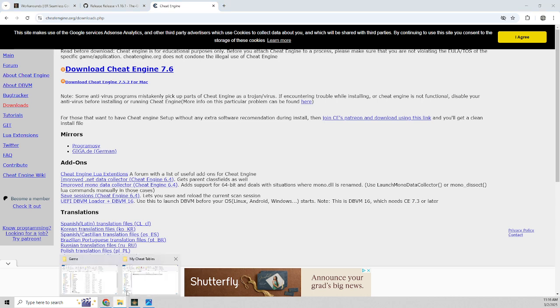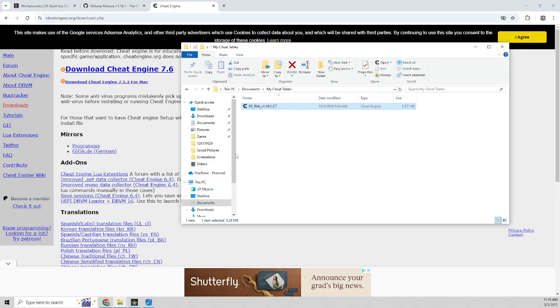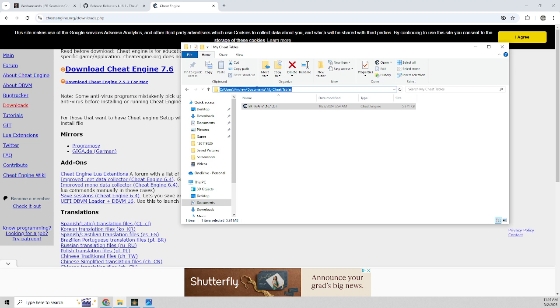And you should get a directory for my cheat tables. So the full path is users and then whatever the name of the computer is, or the user that's logged in and then documents my cheat tables. So you'll know you have it installed correctly if you have this directory.